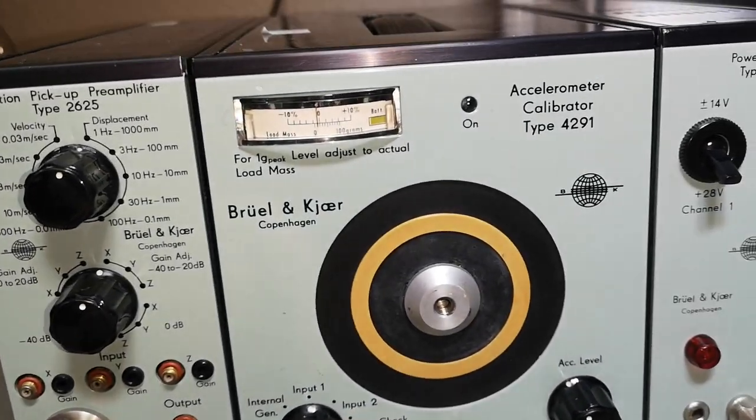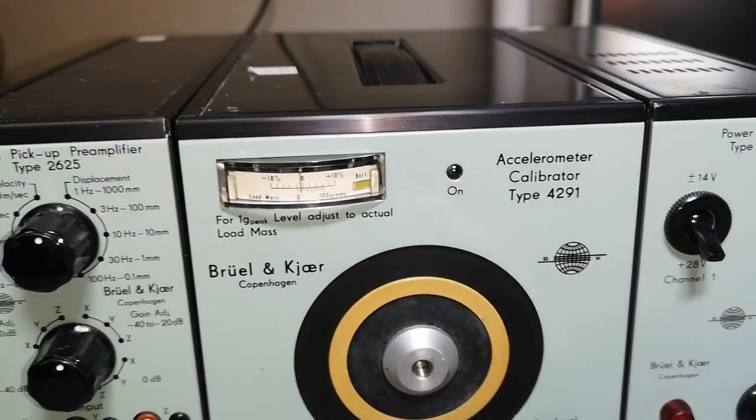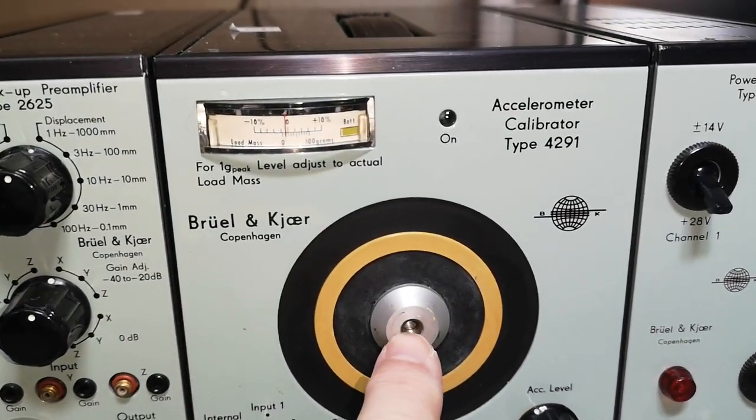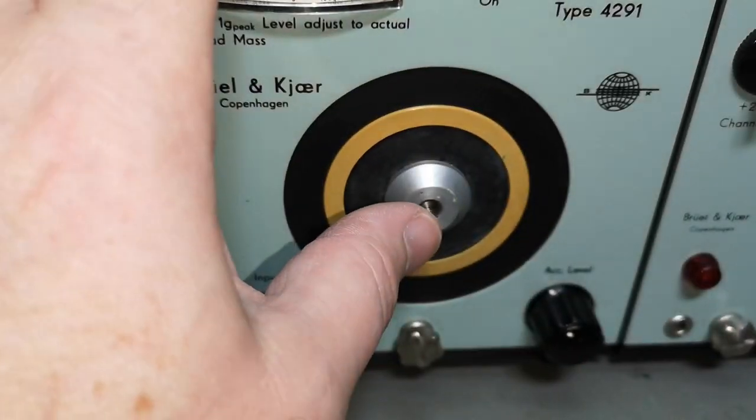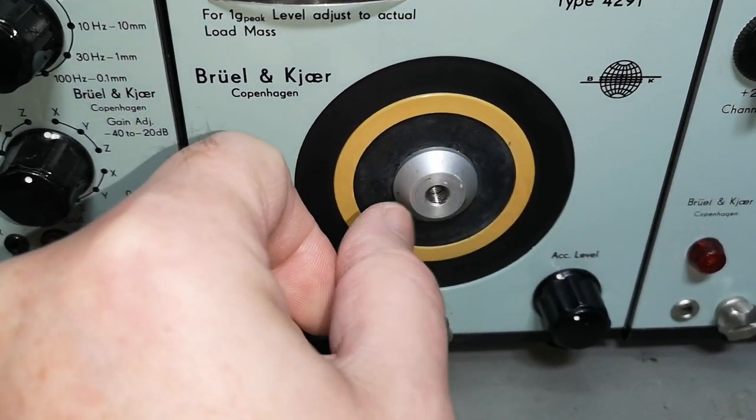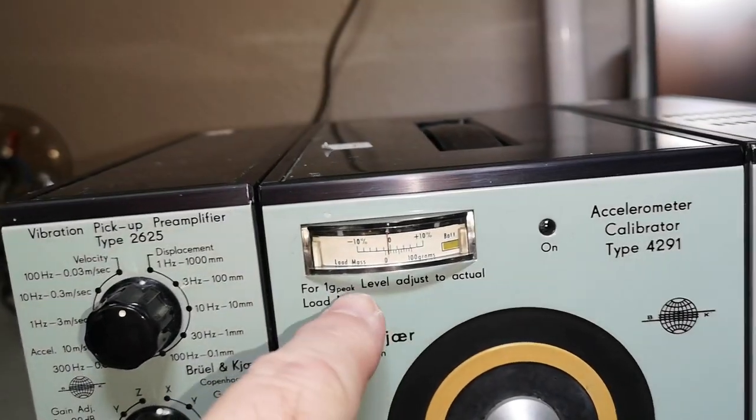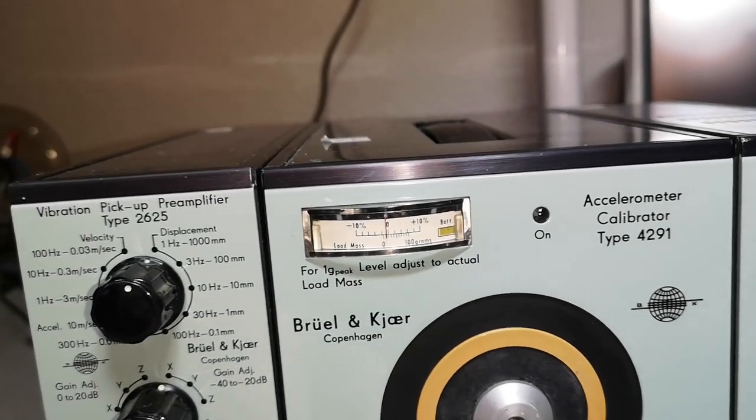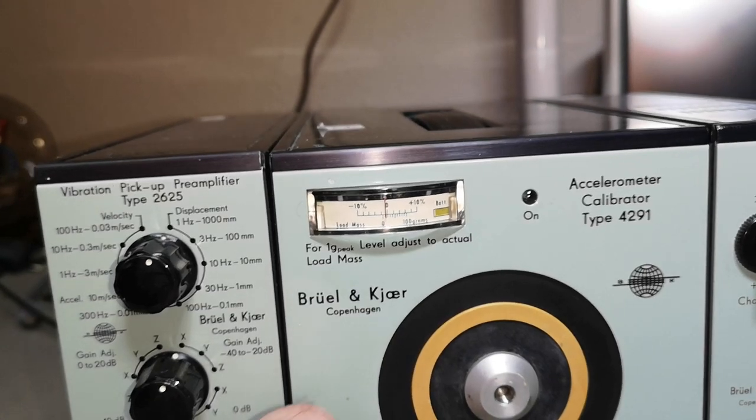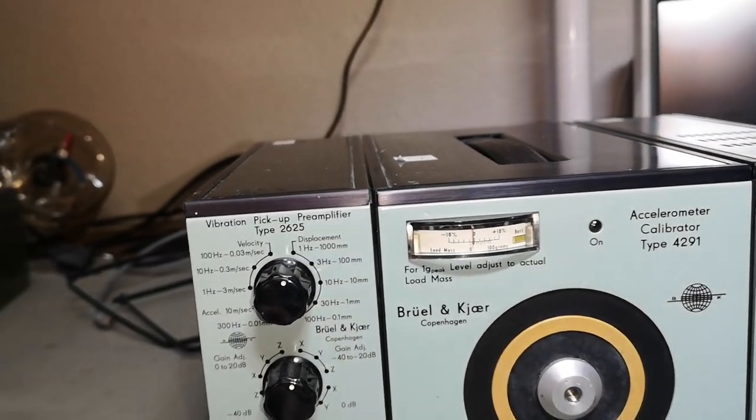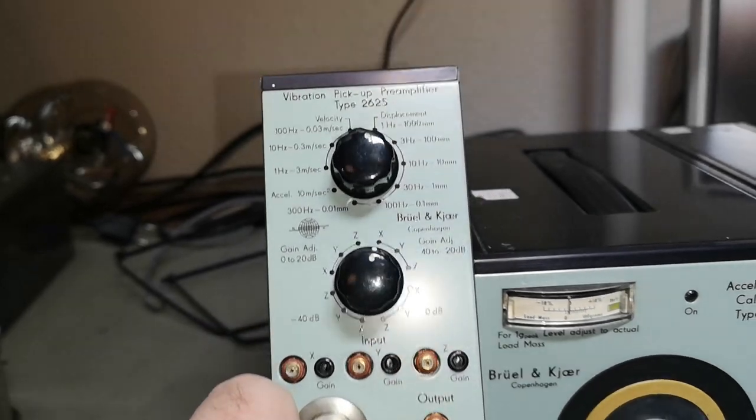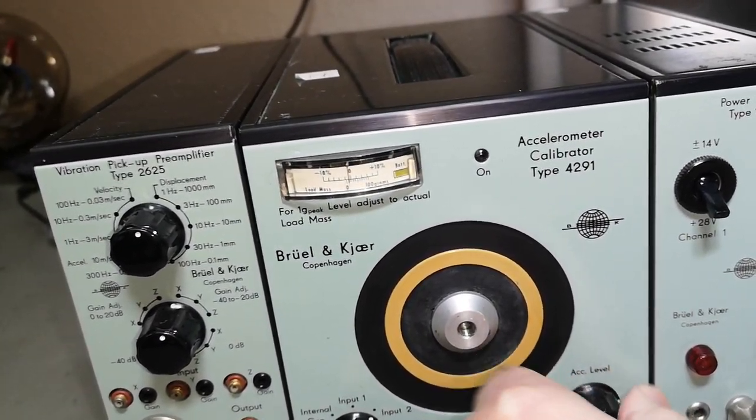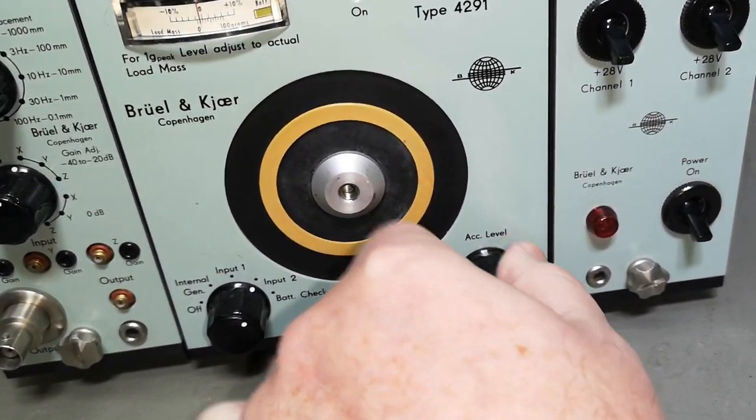And then there is this accelerometer calibrator type 4291. Look at that, something that can vibrate. I guess it's a vibration motor of some sort. It also says something about here, you adjust to some level here for actual load and mass and stuff like that. We've got some inputs, external or internal input, and battery check as well. And this one is really tough to turn.